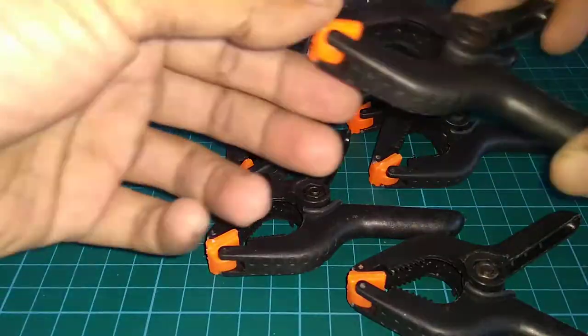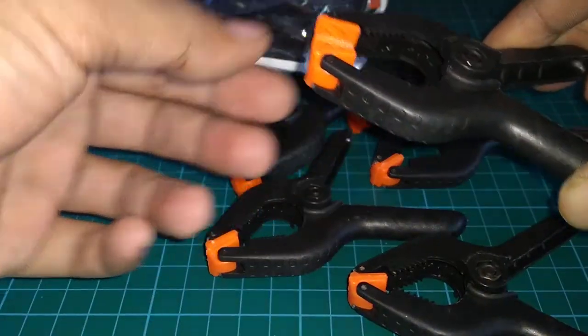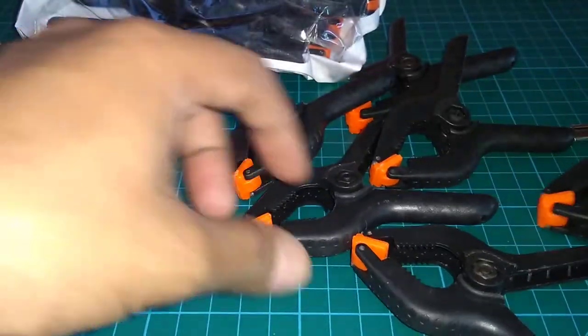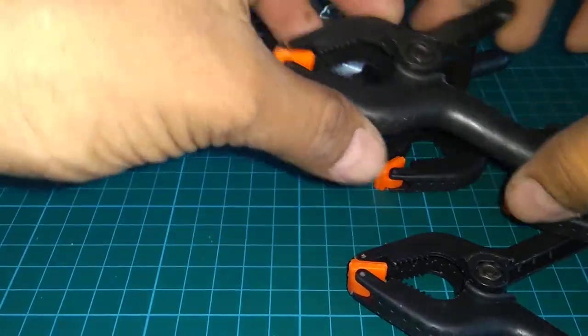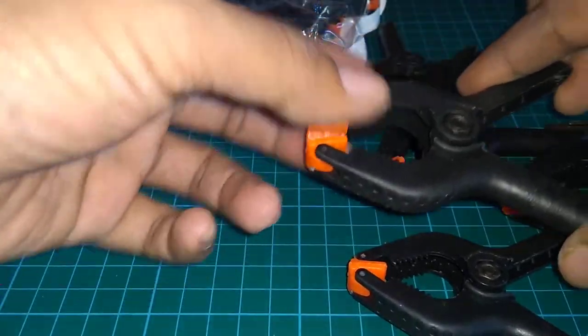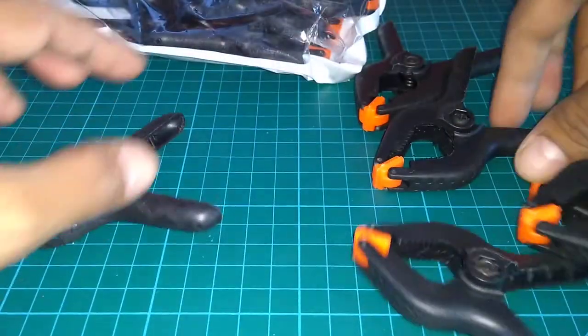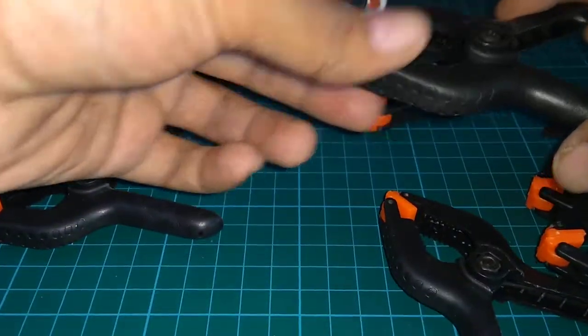And I'll do a detailed review of these clips later on as I start using them.